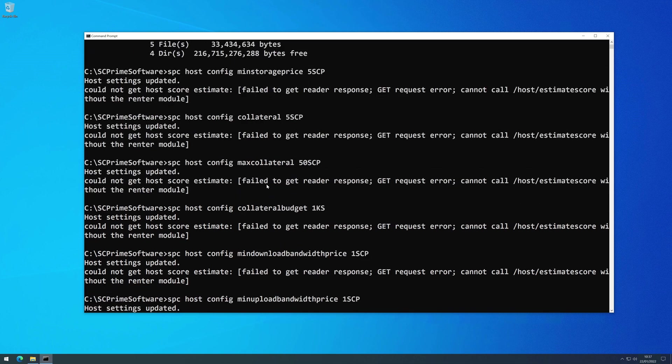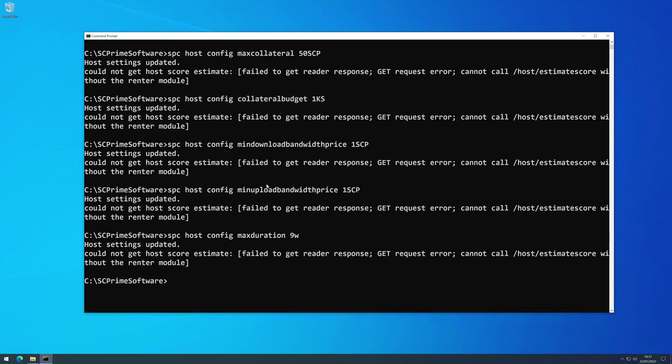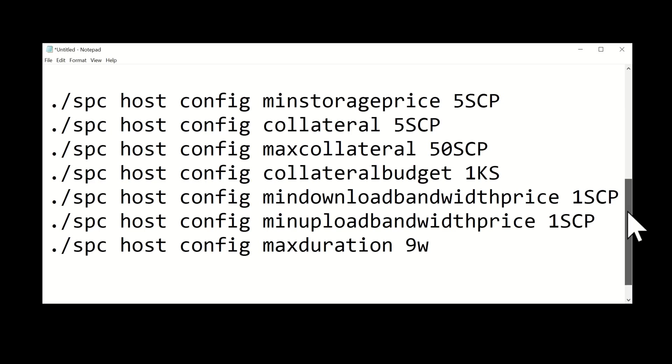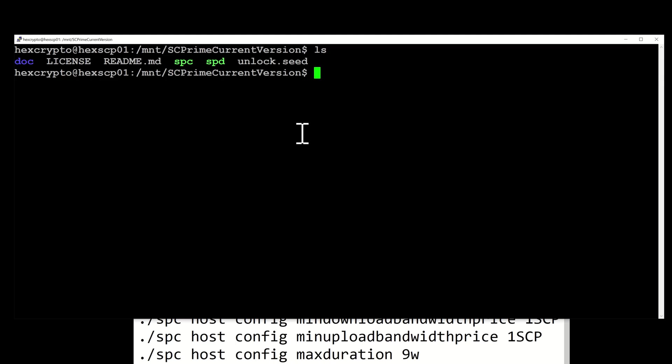We're going to move over now to our Linux host and we'll update that as well. The difference you'll notice with the Linux version is you just put a dot and slash in front of SPC just to get that to run. We'll make sure we're in sudo as well - sudo su - and pop in your password.